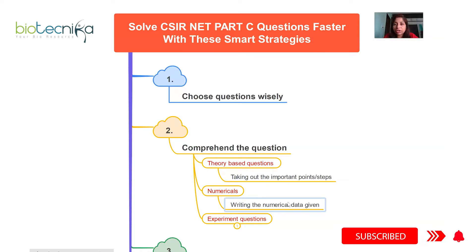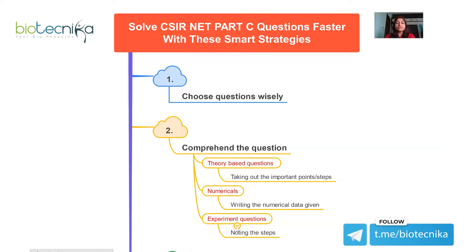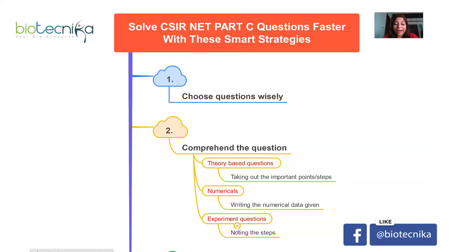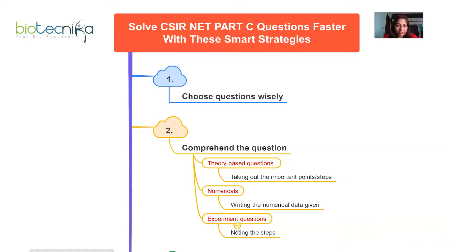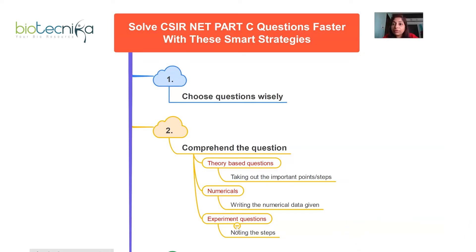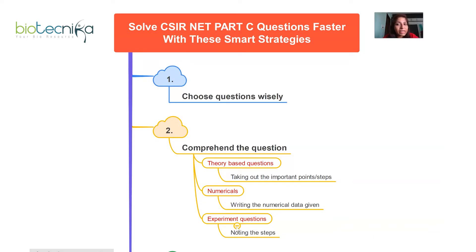If any unit conversion is required, make sure you do that. For experimental questions where a new setup is given with some numerical data, write down the steps of the experiment. For example, if they have added transcription factors, there will be data showing whether transcription is happening, and at what level compared to normal. Write all of this down — extracting and writing the important things from the question will help you comprehend it easily and faster.